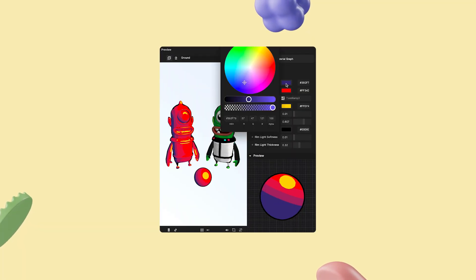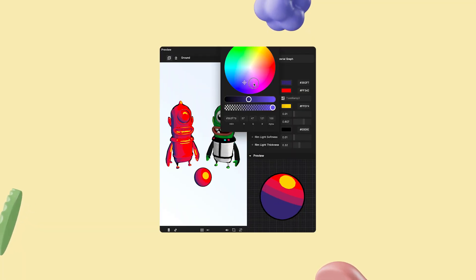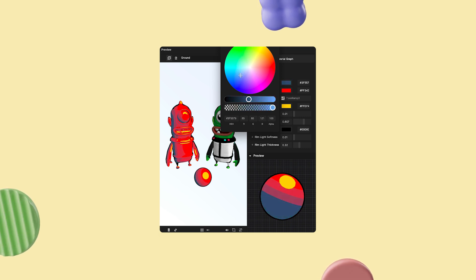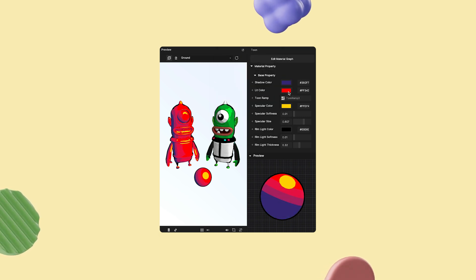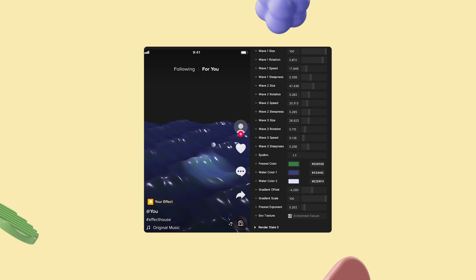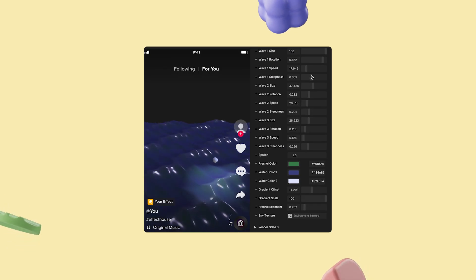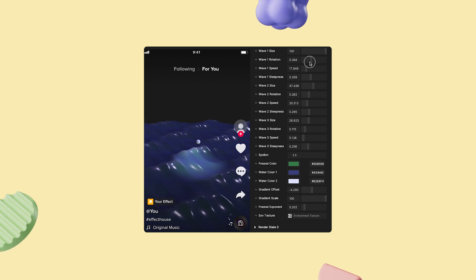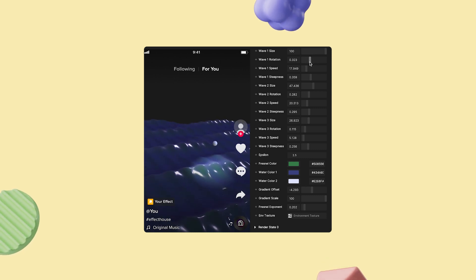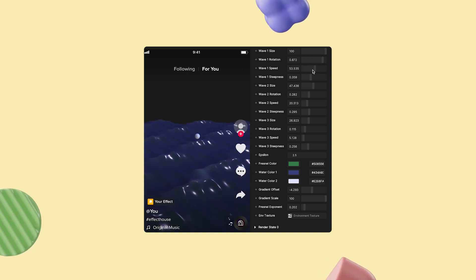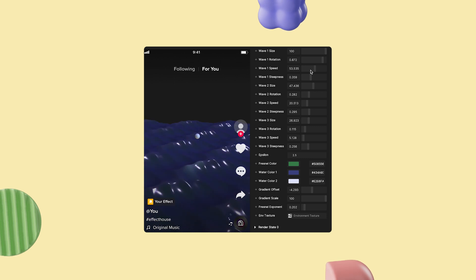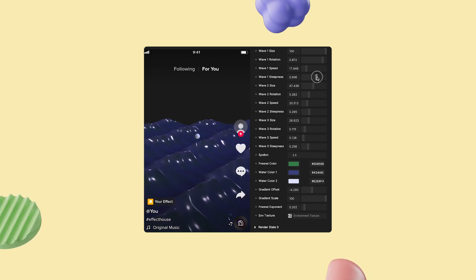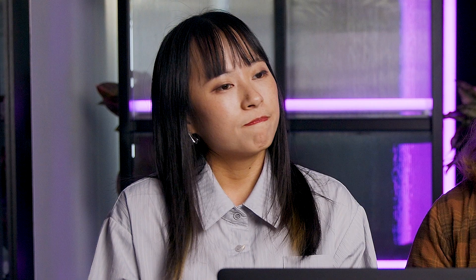To achieve this, the Material Editor generates a program known as a shader. Shaders play a vital role in instructing the GPU on how to render visuals accurately. For instance, consider a scenario where you have an effect featuring water. To create realistic water effects, shaders are employed. With the aid of shaders, you can control factors such as the water's color, foam shape, and how its vertices should be positioned to simulate movements like waves.